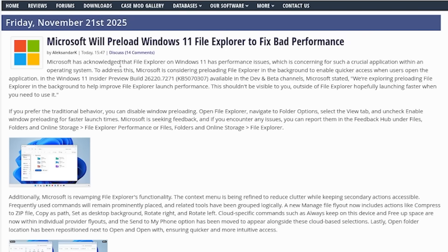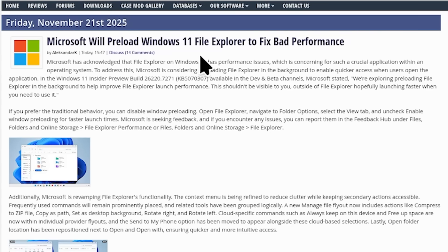Now, what are we talking about today, ladies and gentlemen? You know how we talked about Microsoft being bloated? Well, what if I told you Microsoft admitted to being bloated? They're just admitting to bloating the system now. This is a new update - they will preload File Explorer to fix the bad performance.